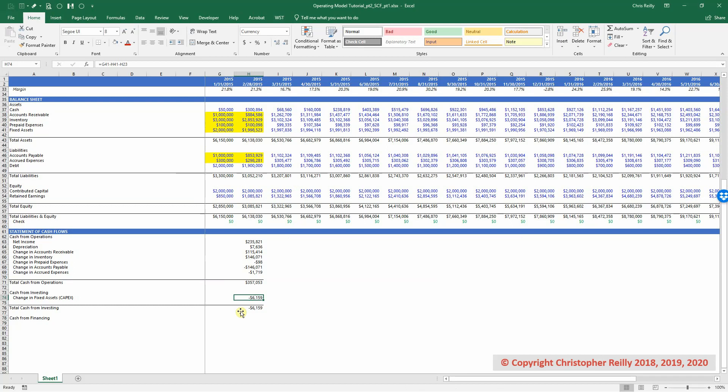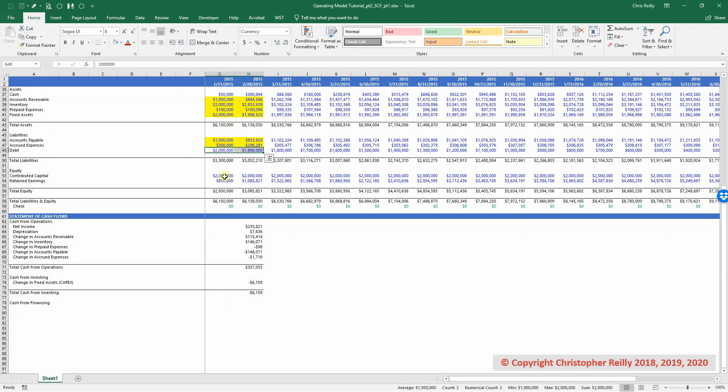So what do we have left? Well, we have the debt, we have the contributed capital, and we have the retained earnings. And all of those are going to be reflected in the financing section.